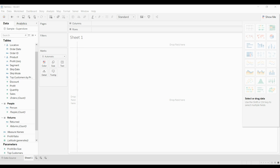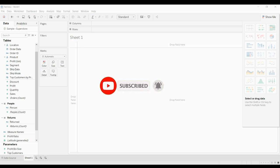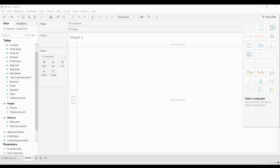In calculated fields, you can write your own formula and there are default functions to make your work easy. There are three types of calculated fields. The first is the basic calculation, which allows you to transform values or members at the data source level or at the visualization level of detail. The second is the level of detail (LOD) expression, which also computes values at the data source and visualization level, but gives you more control over granularity — more granular using include, less granular using exclude, or entirely independent using fixed.